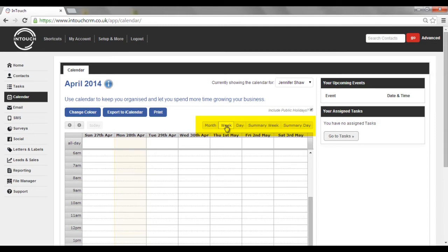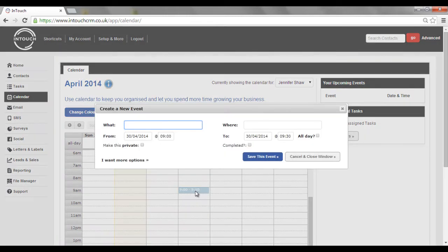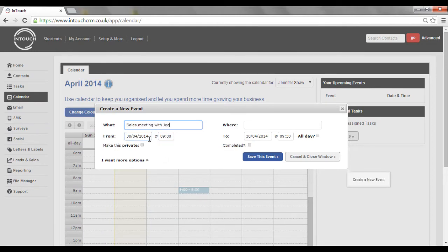Whichever one you decide, select a relevant time slot and type in the relevant information. Here you can put when it should be created and at what time and how long will it go on for.